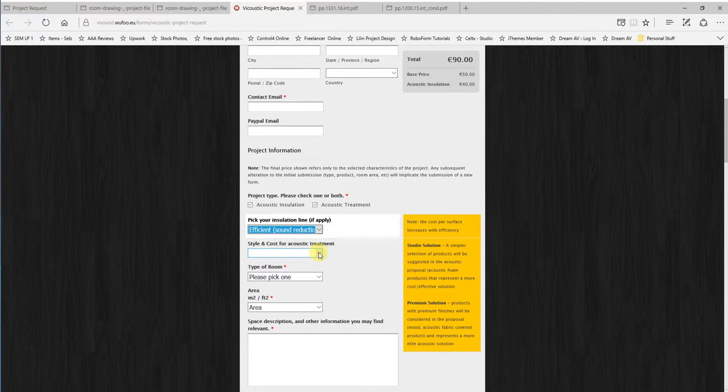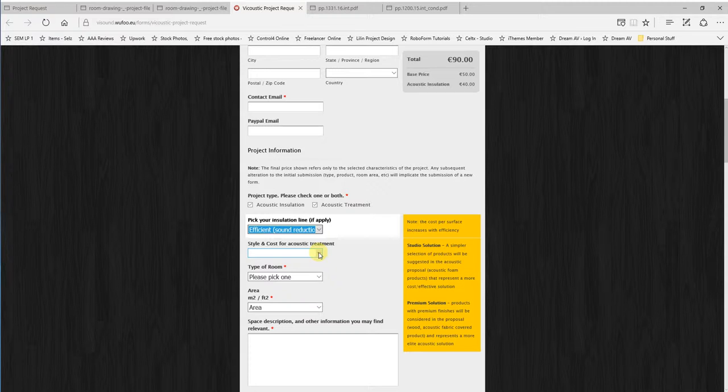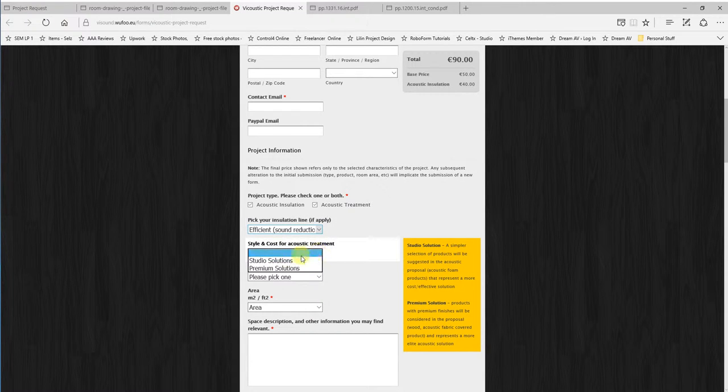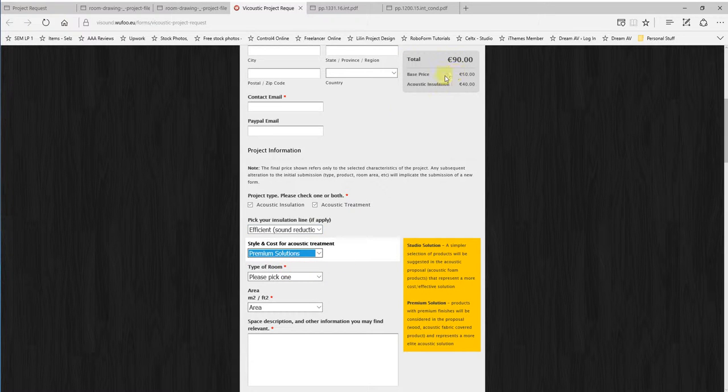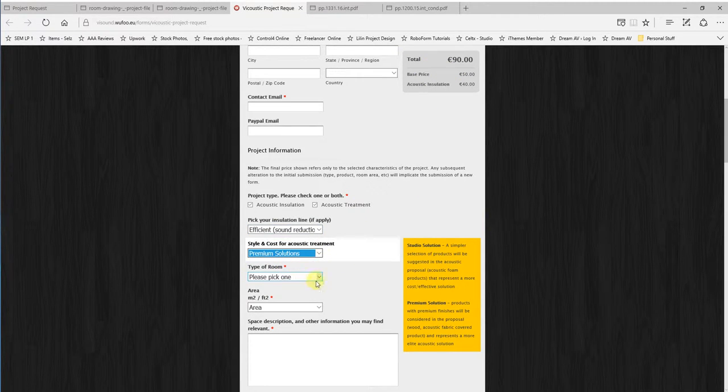The cost style for acoustic treatment. So you've got two different choices here. You've got studio solution which is more of a commercial type solution where the looks of the product aren't primary. So you can actually have a cheaper solution where it's a little bit more just exposed foam. And then you've got a premium solution where you're starting to use far better products that are covered with wood and fabrics. And they represent a more elite looking interior design. So for this job as a home cinema we're going to go for premium solutions. It hasn't affected the price because it's just telling you what you want.